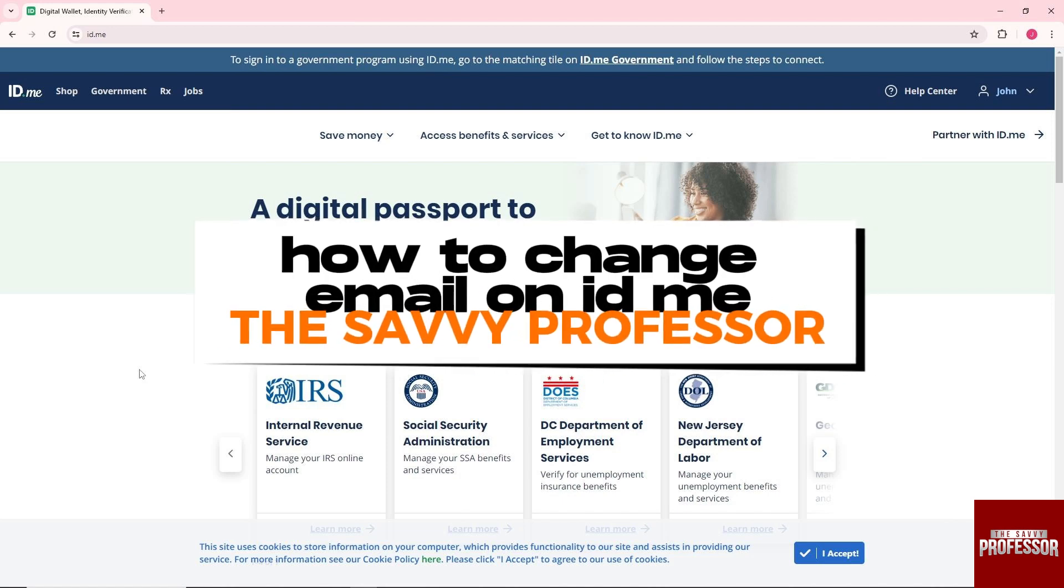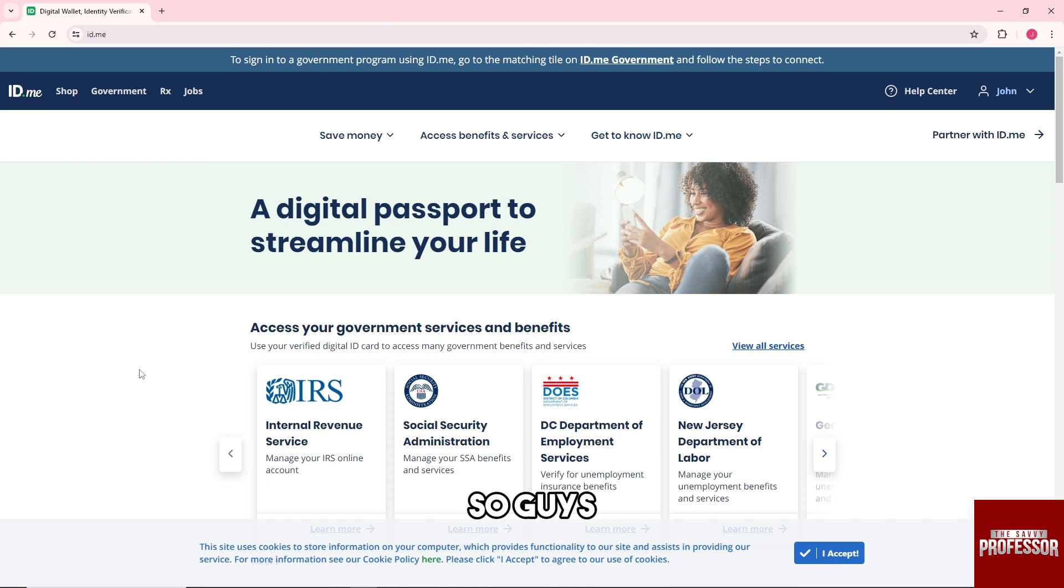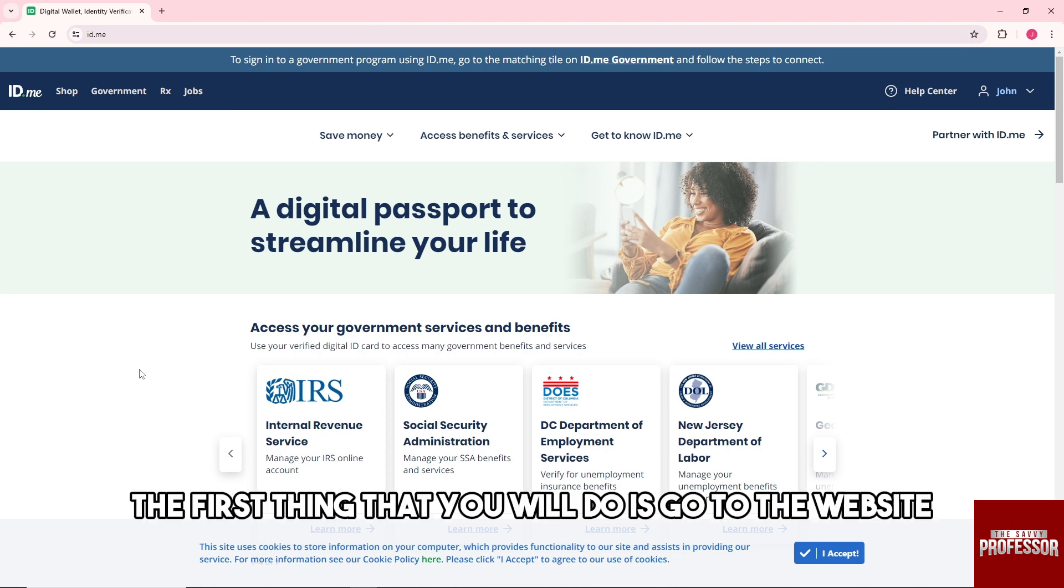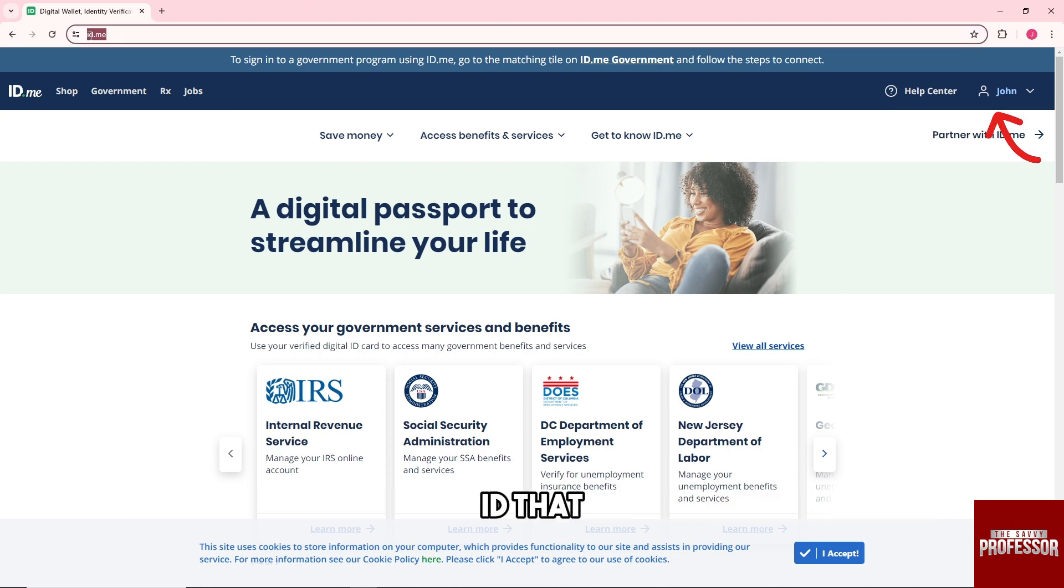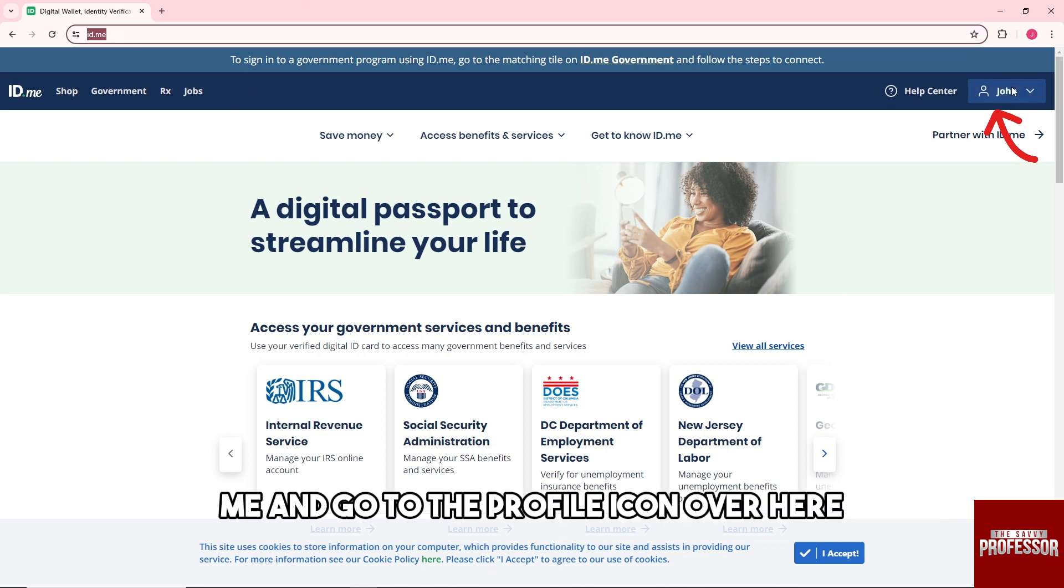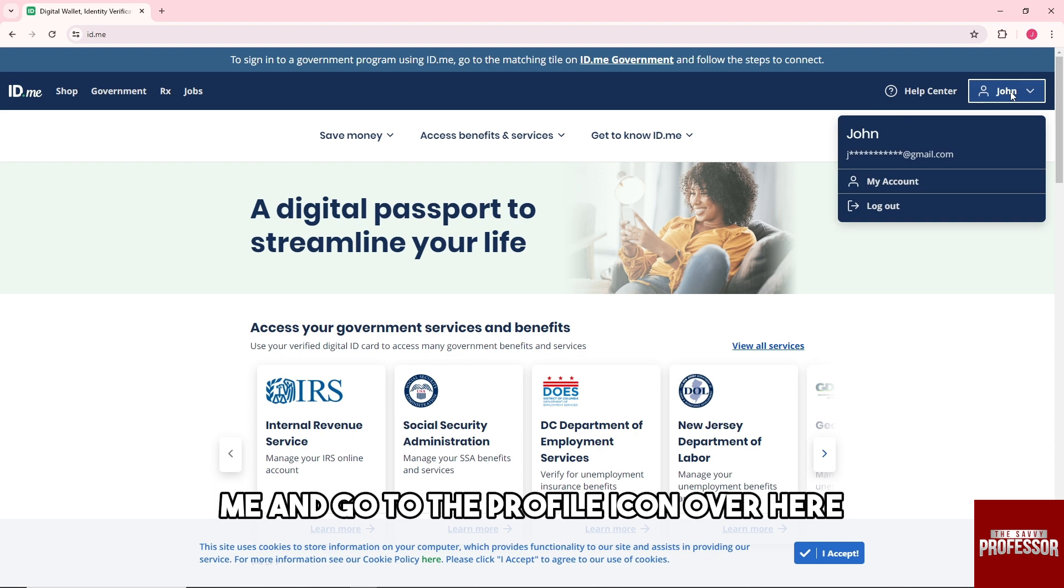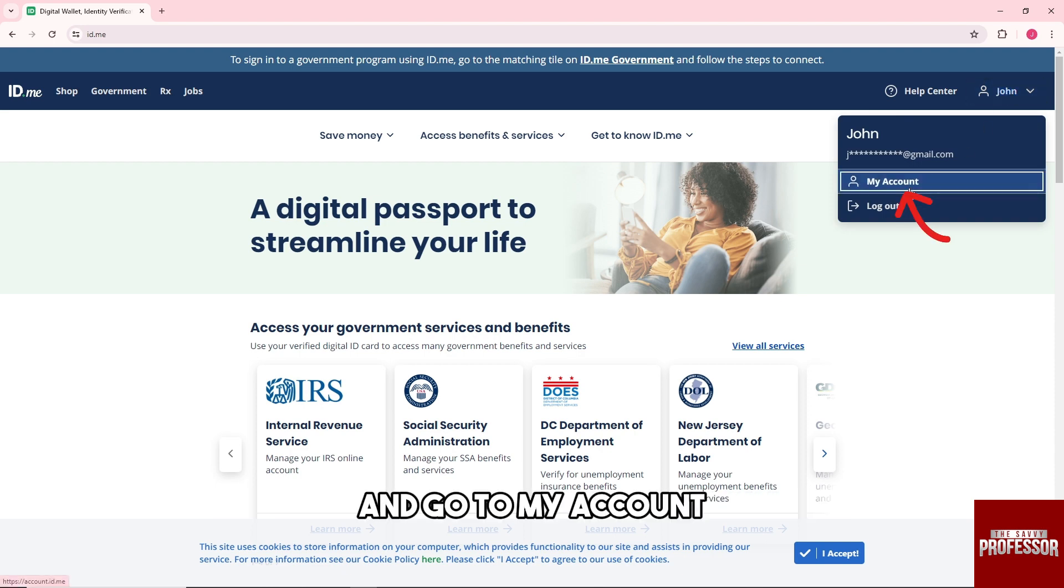Hey guys, welcome to The Savvy Professor. This is how to change email on ID.me. The first thing you'll do is go to the website id.me and click on the profile icon.